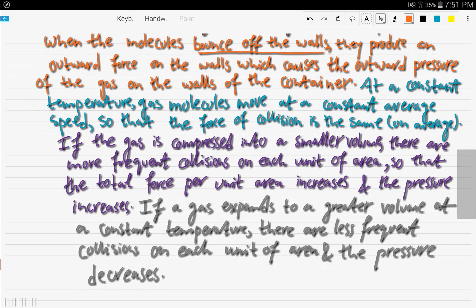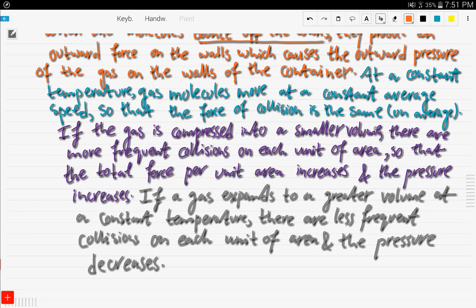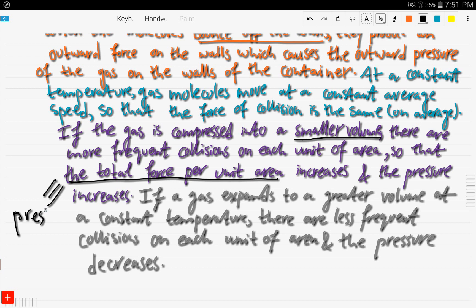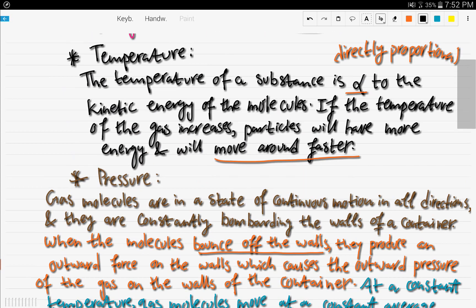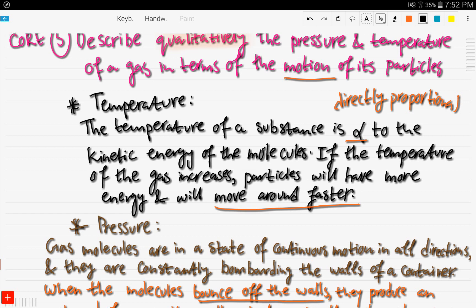If the temperature is constant but you compress the gas into a smaller volume, there will be more frequent collisions on each unit of area, so the total force per unit area — which is pressure — increases. Conversely, if a gas expands to a greater volume at constant temperature, there are less frequent collisions per unit area and the pressure decreases. Higher pressure means more collisions and faster-moving particles; lower pressure means fewer collisions.